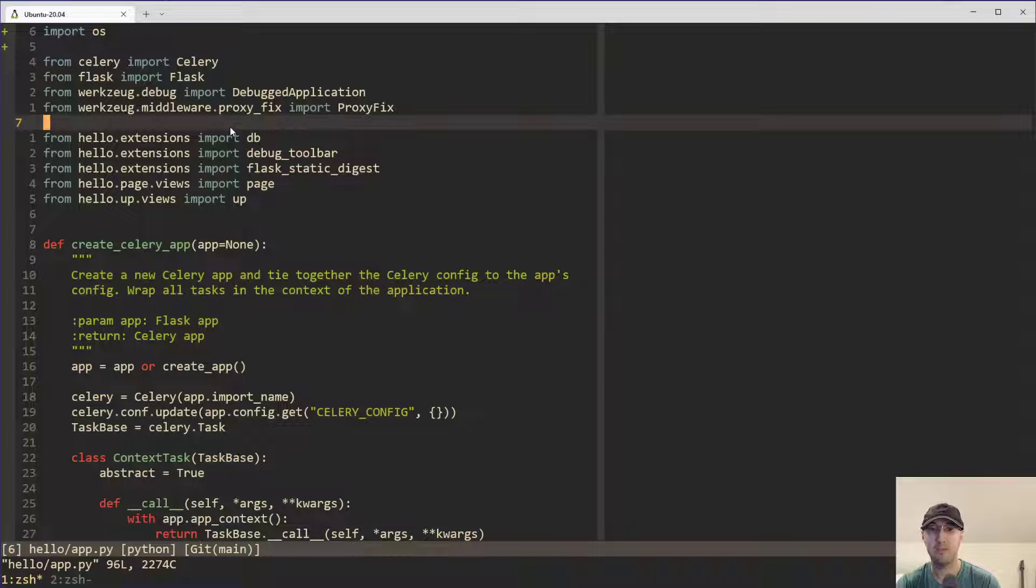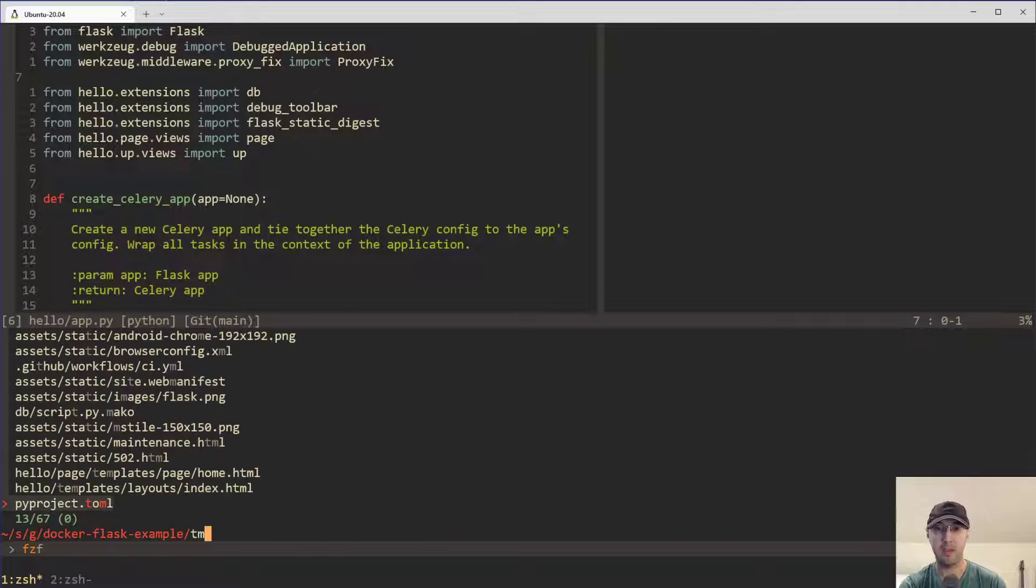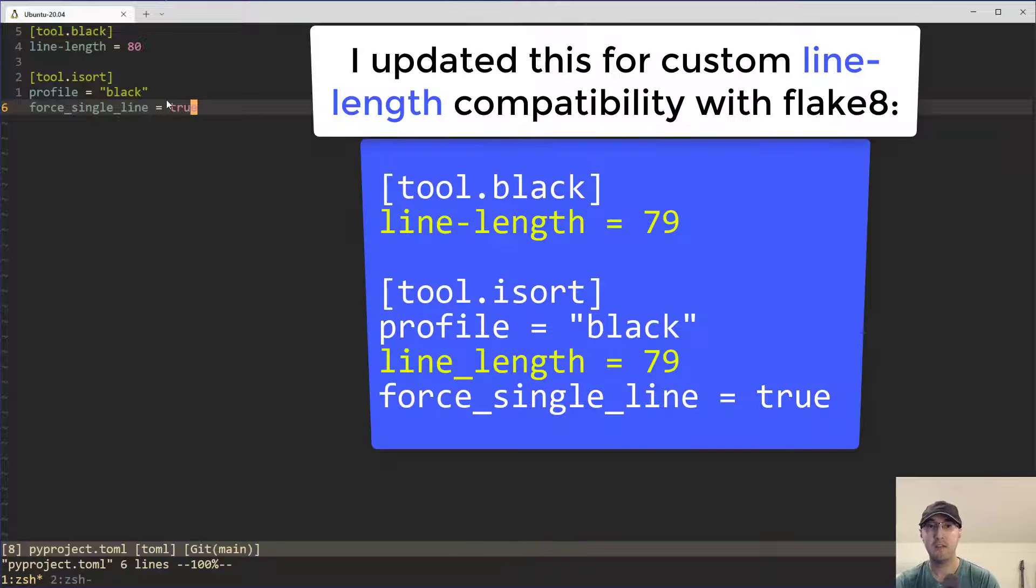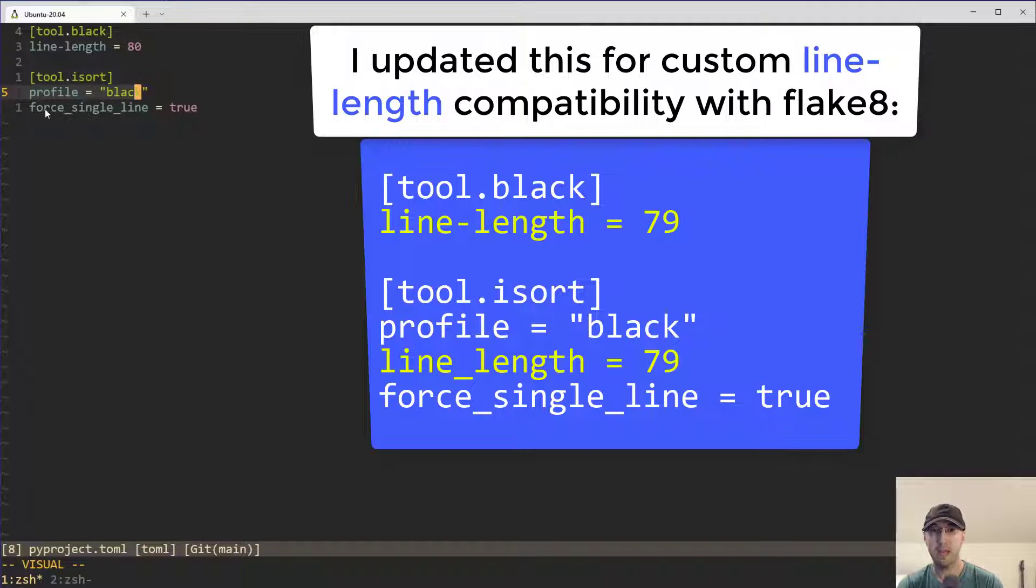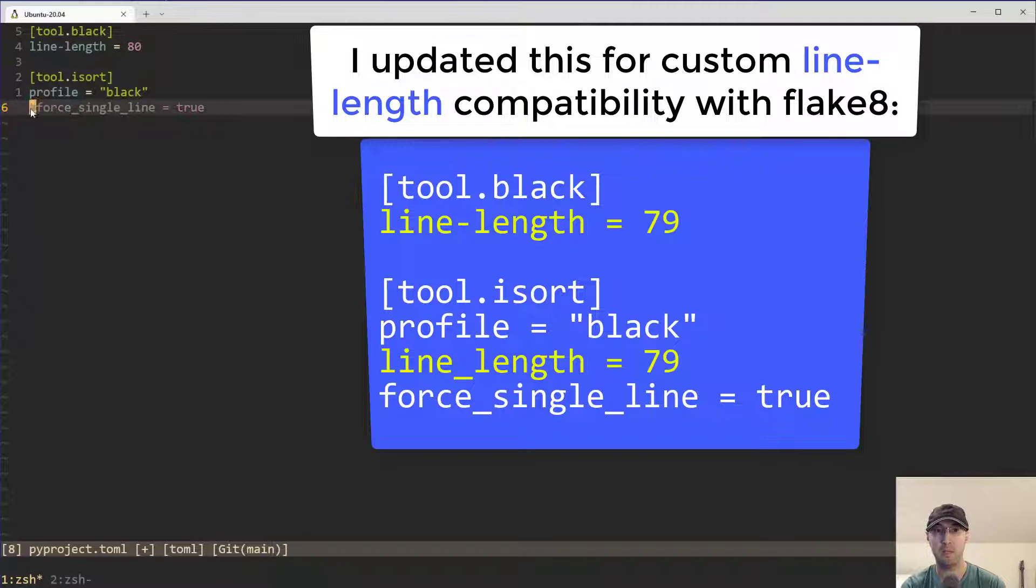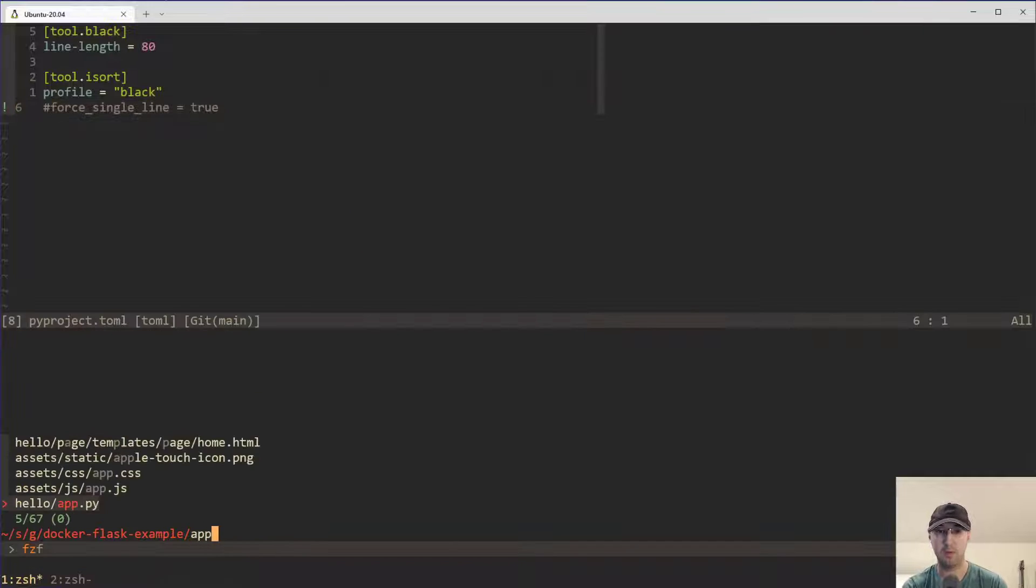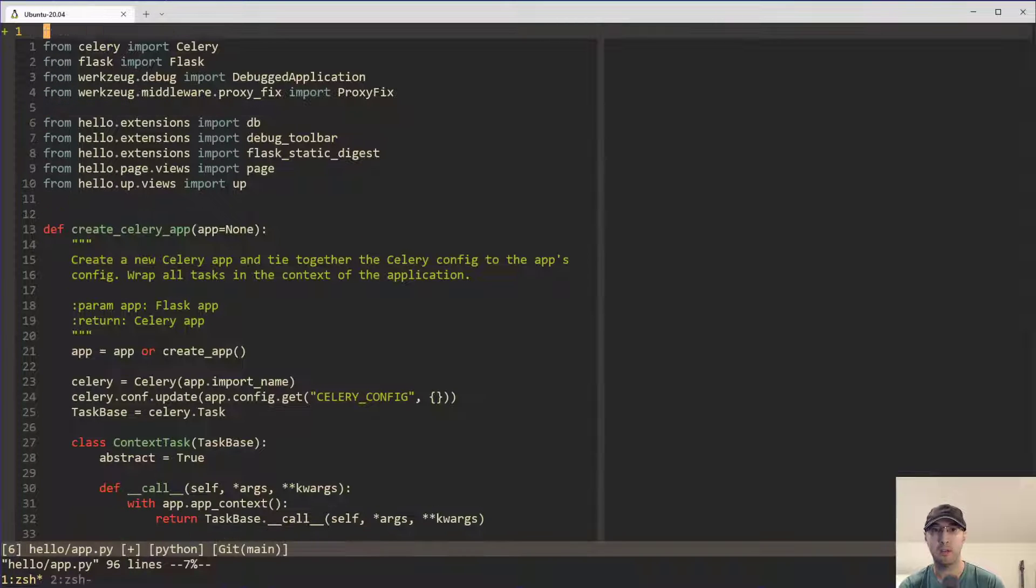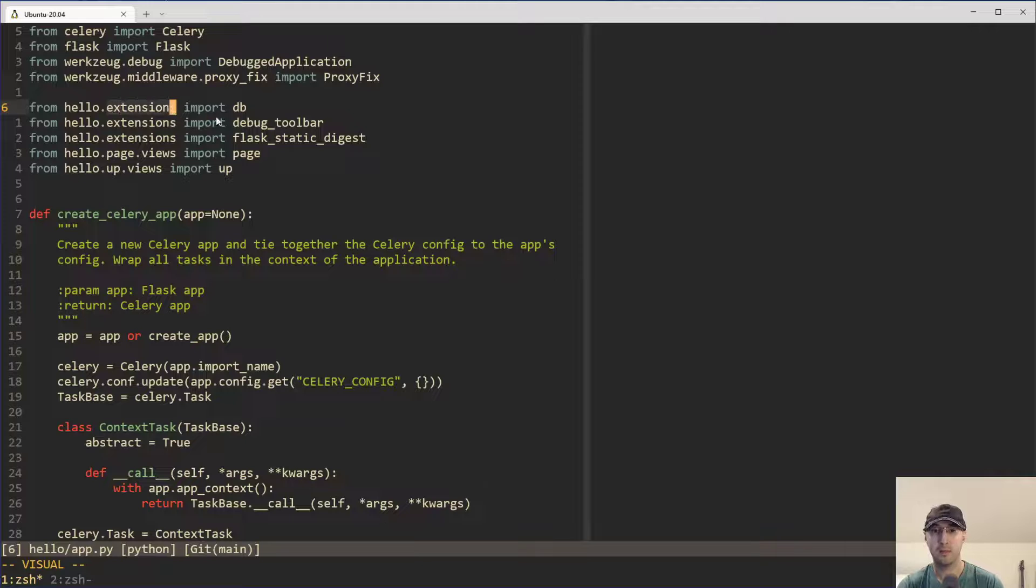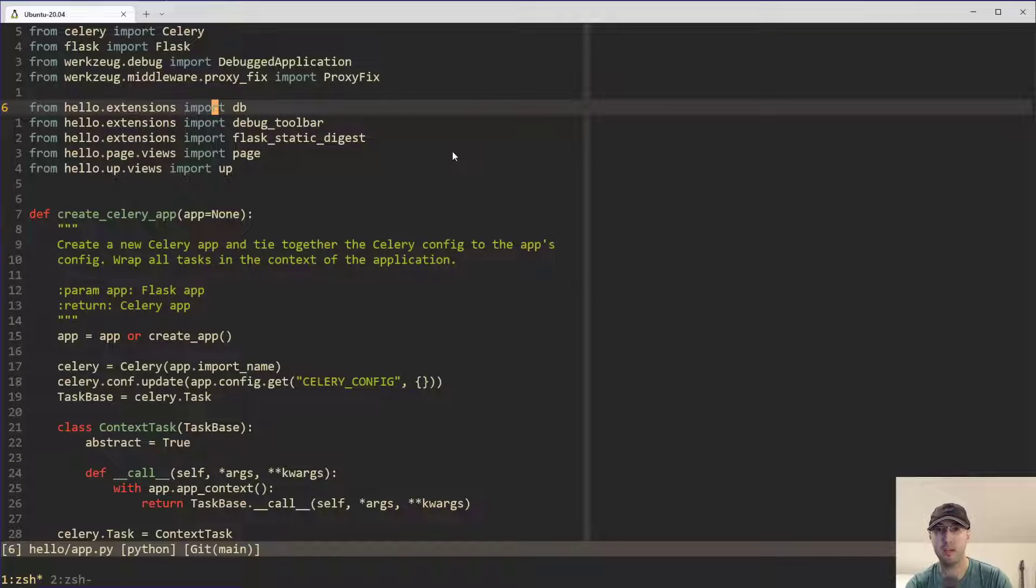And by the way, in this project, I am using black. So yes, iSort is black compatible. And if we take a look here at the TOML file here for pyproject, you can configure iSort using this file. Basically, if you are using black, you can just set the profile to black. And I also have force a single line set to true here. And that is going to, well, I'll show you the before and after with this one. So if we go to the app.py file, we can see here, let me get rid of this, that this extensions module has three different imports and they're each on their own different line.